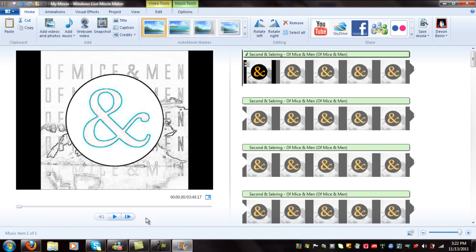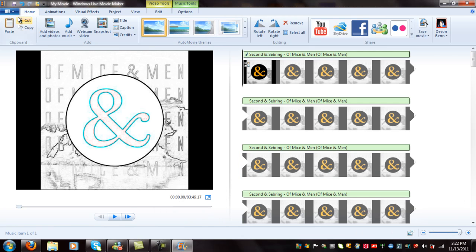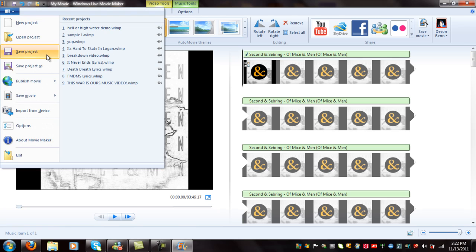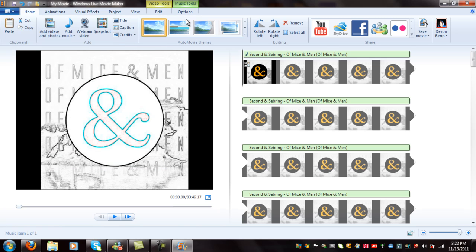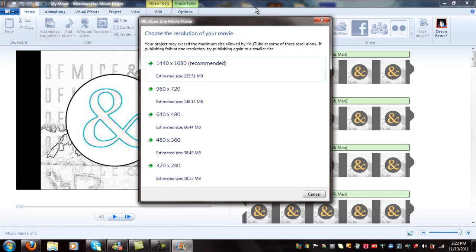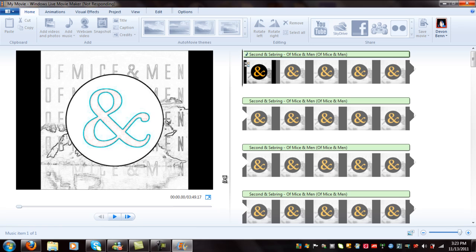To upload this on YouTube, go to publish movie, YouTube. I usually do 960 by 720. I'm going to wait for it to load up. I'm going to have to pause this until it comes up.